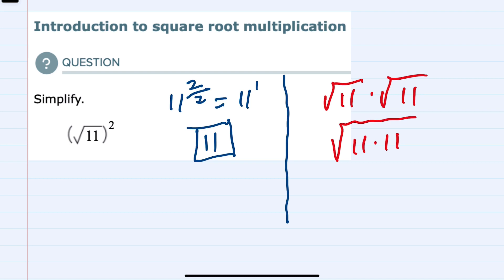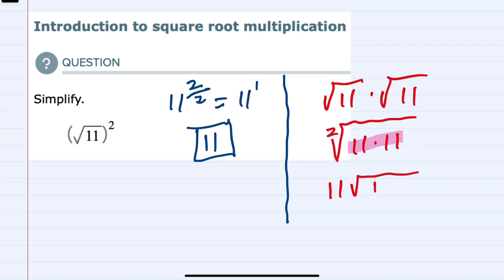We can see that this is a square root and we have two 11s underneath the radical. Those two 11s underneath the radical can come outside of the radical as an 11. Whatever remains under the radical — here there's nothing remaining, so we'd have a 1 inside. But the square root of 1 is just 1, so this also simplifies to just 11.